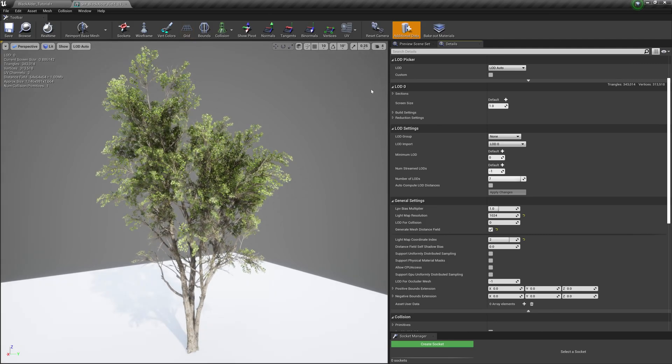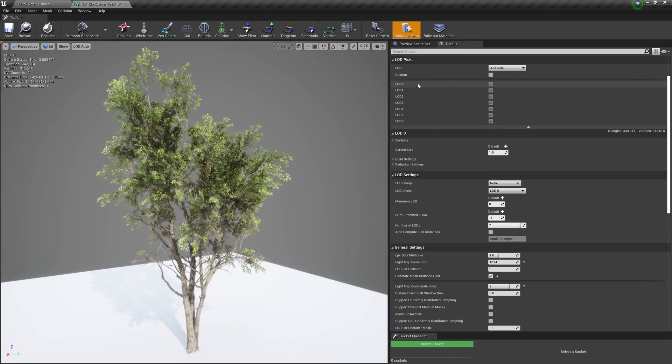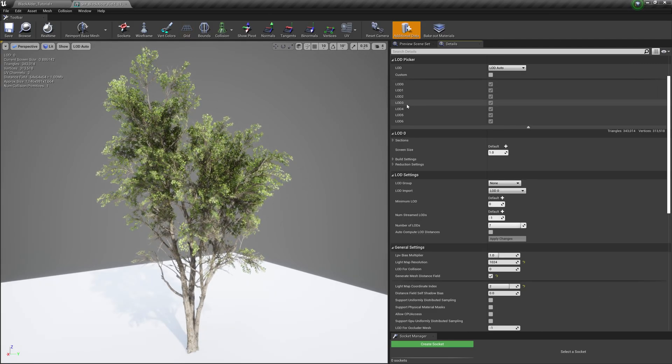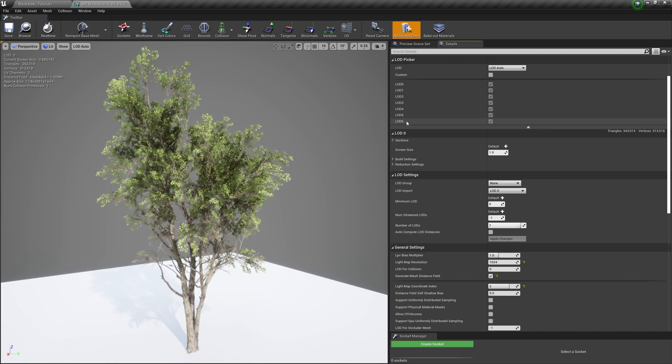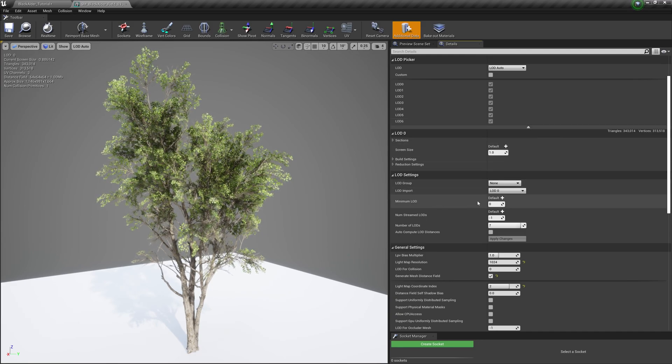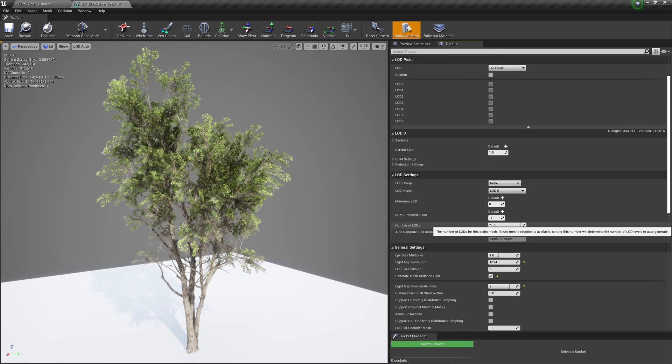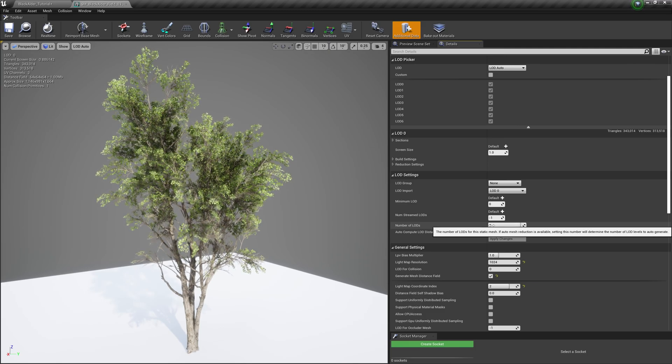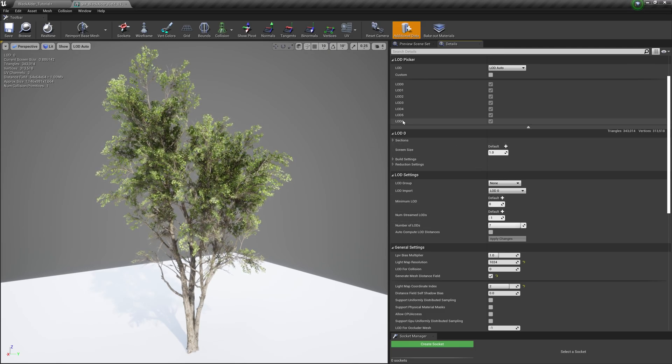Each asset comes with a predefined set of sophisticated LODs and distances, but you are free to adjust these as needed, set your own minimum LOD, or even specify which ones you want to use or eliminate.